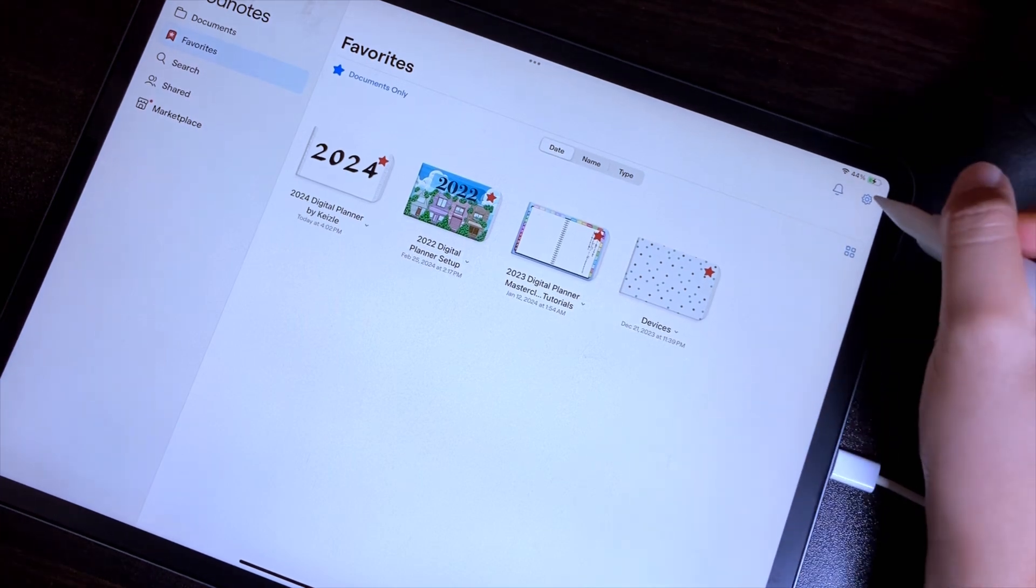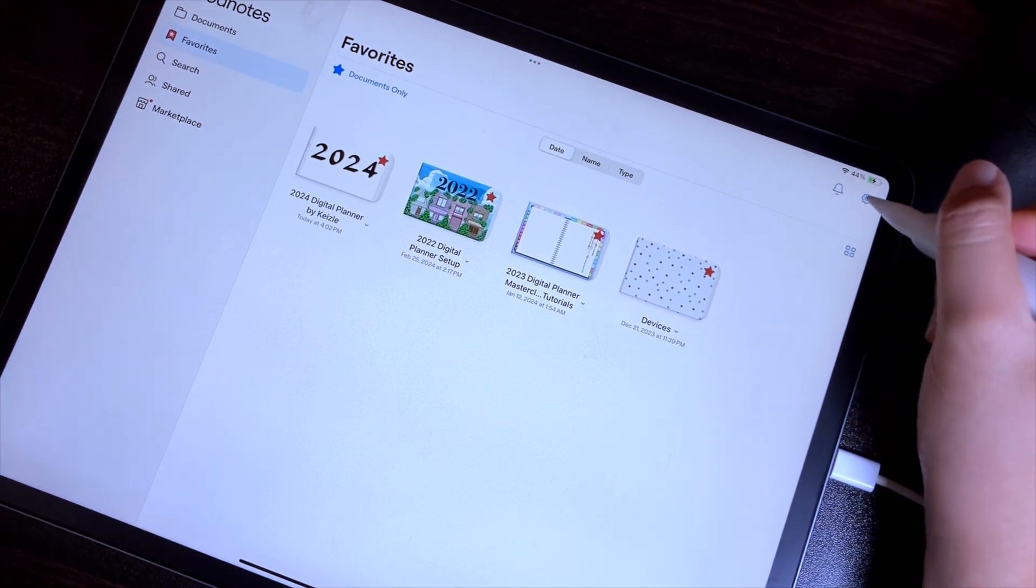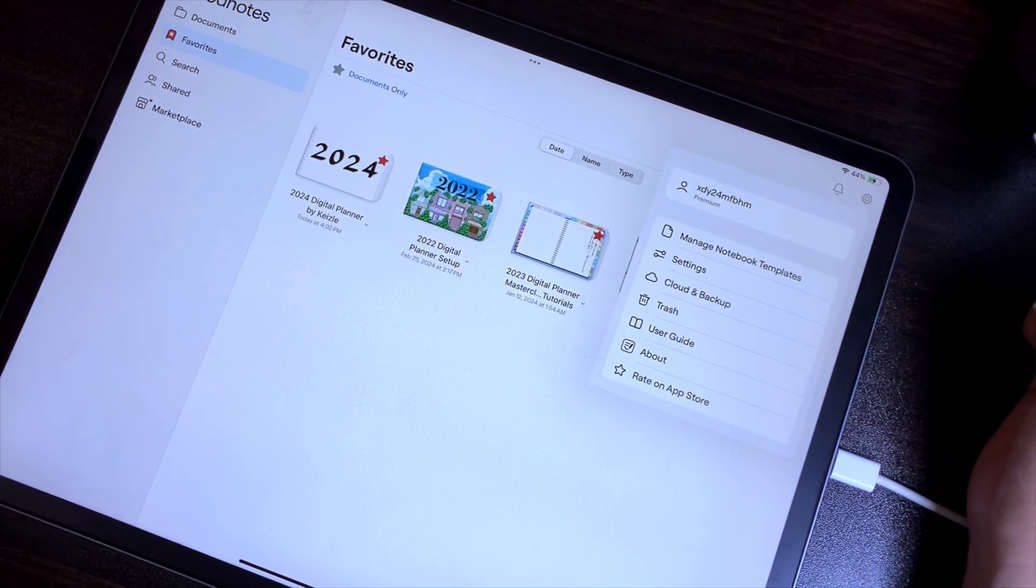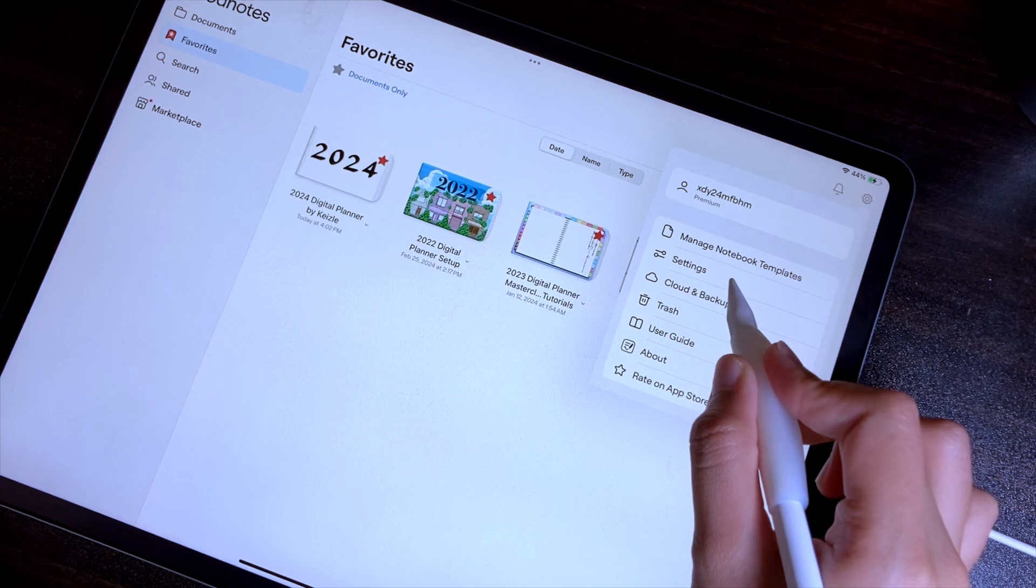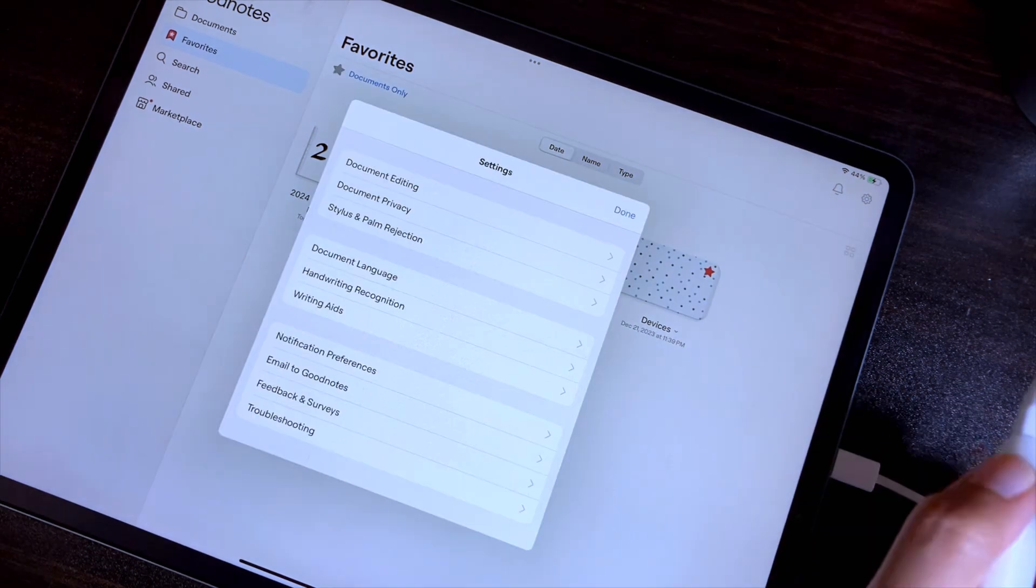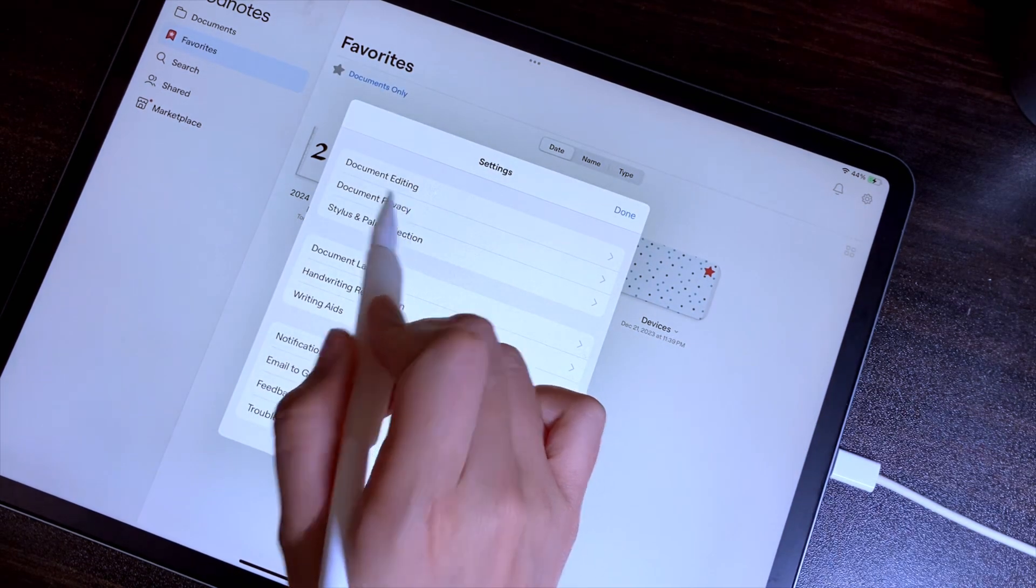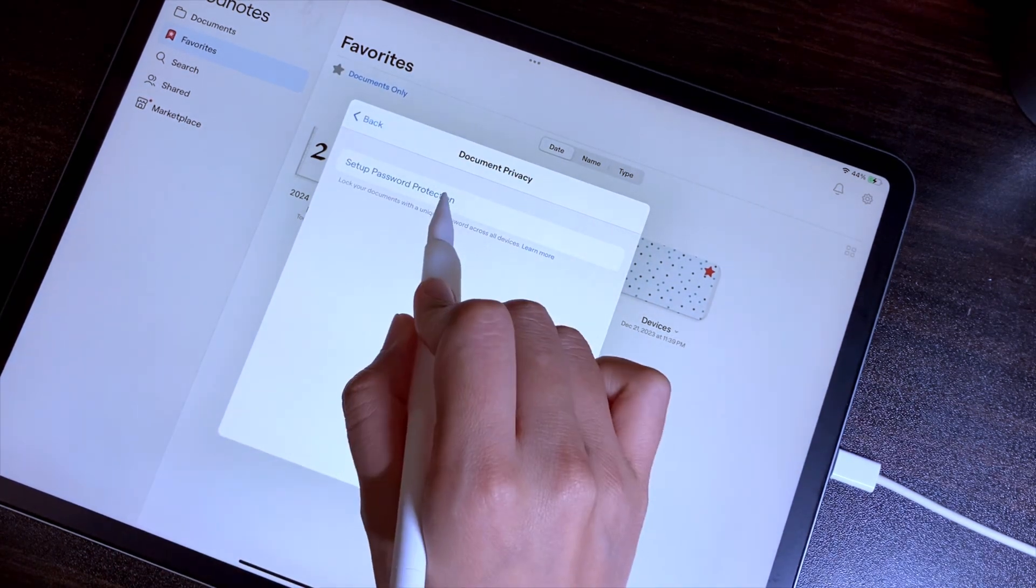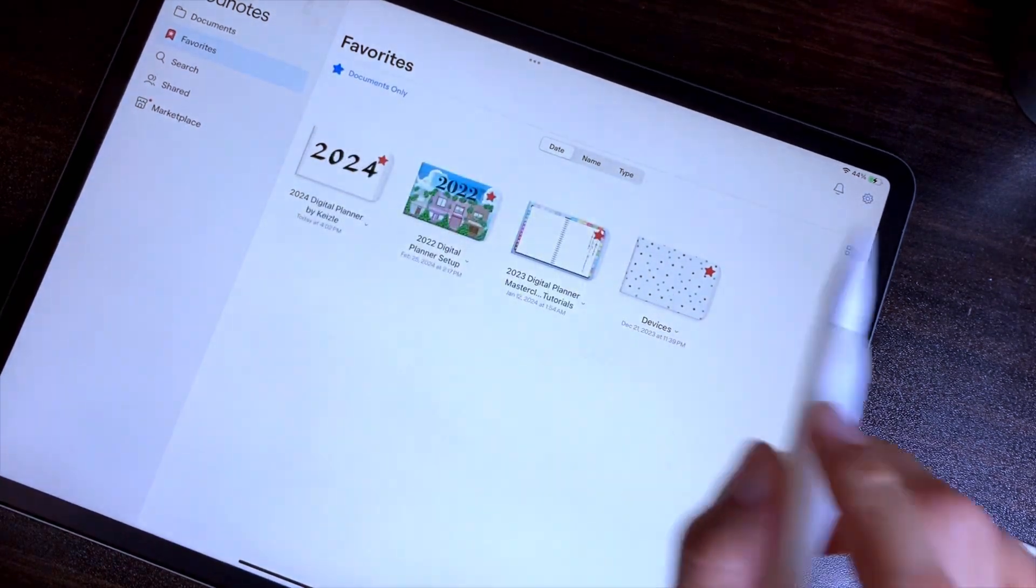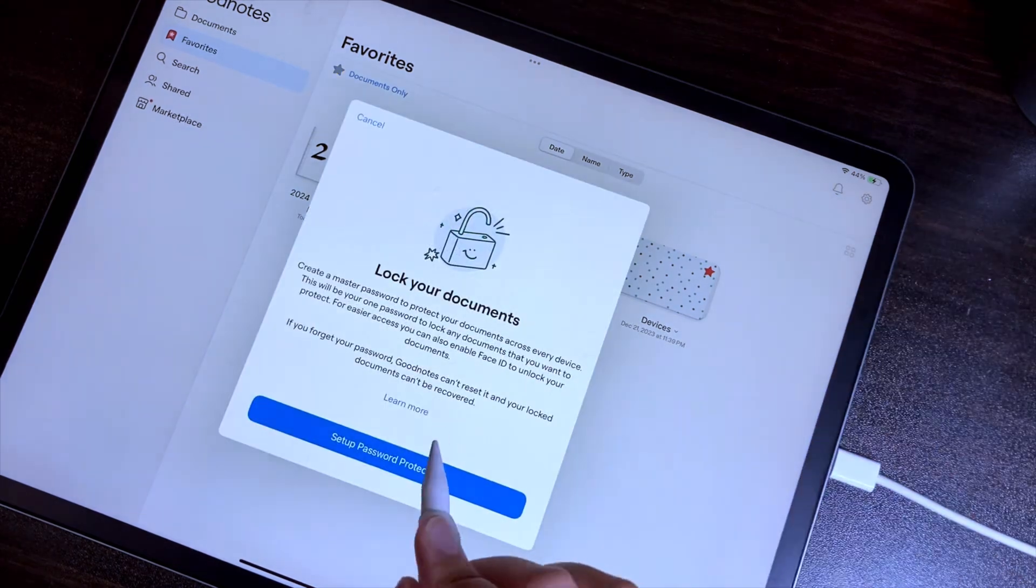In the library view, tap the gear icon located in the top right corner, then go to settings, then document privacy, and then set up the password protection.